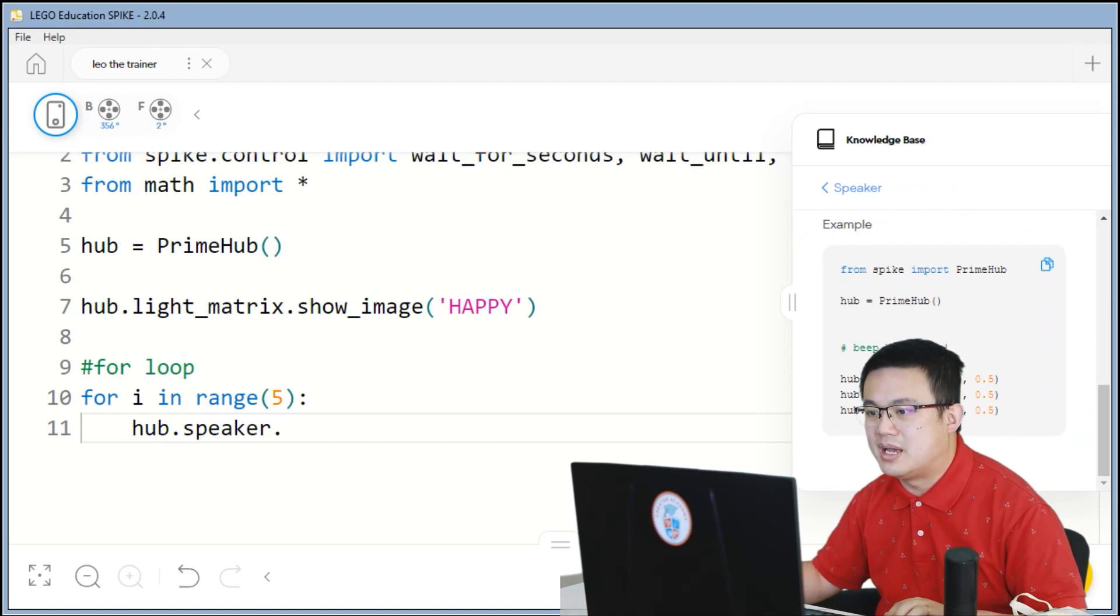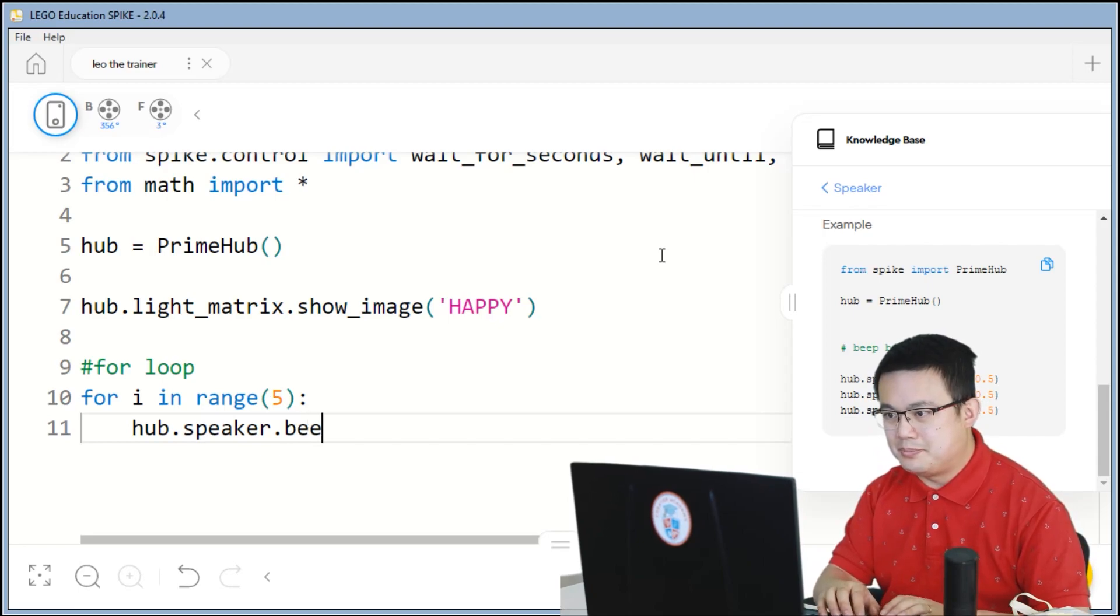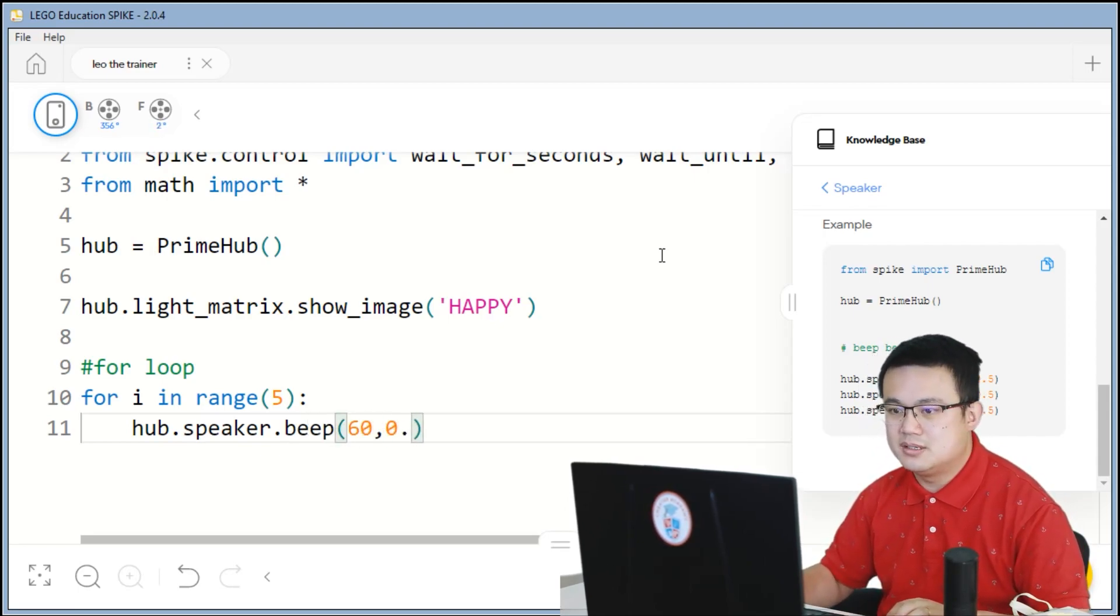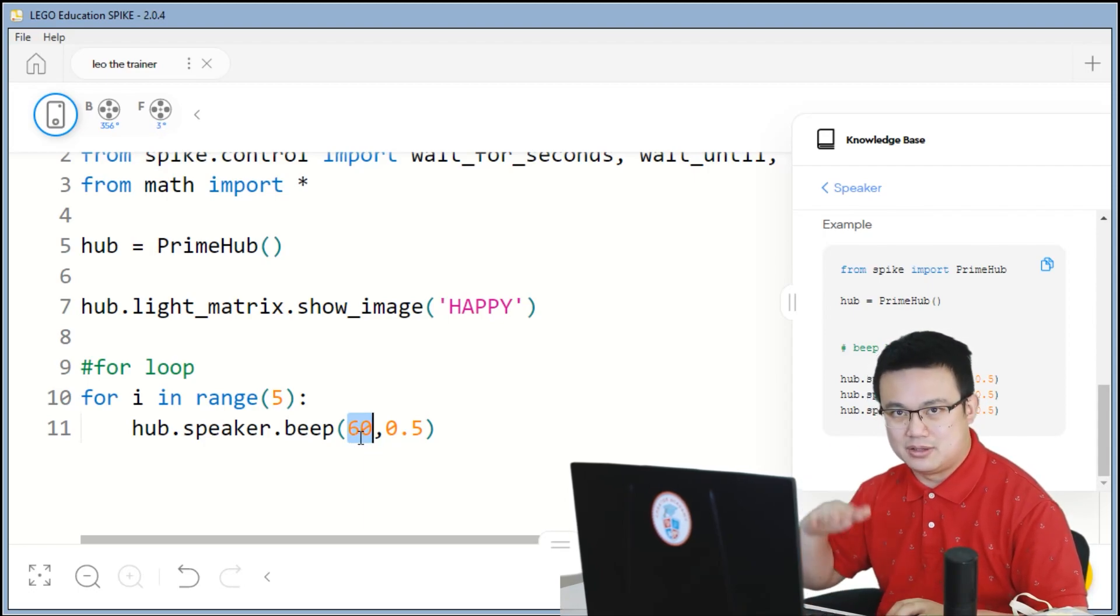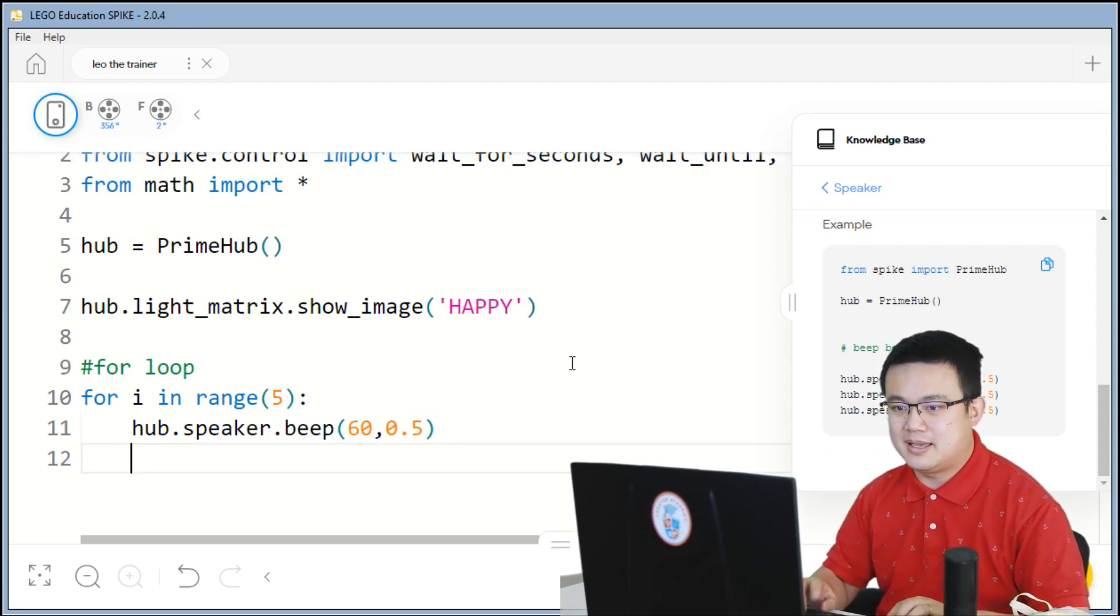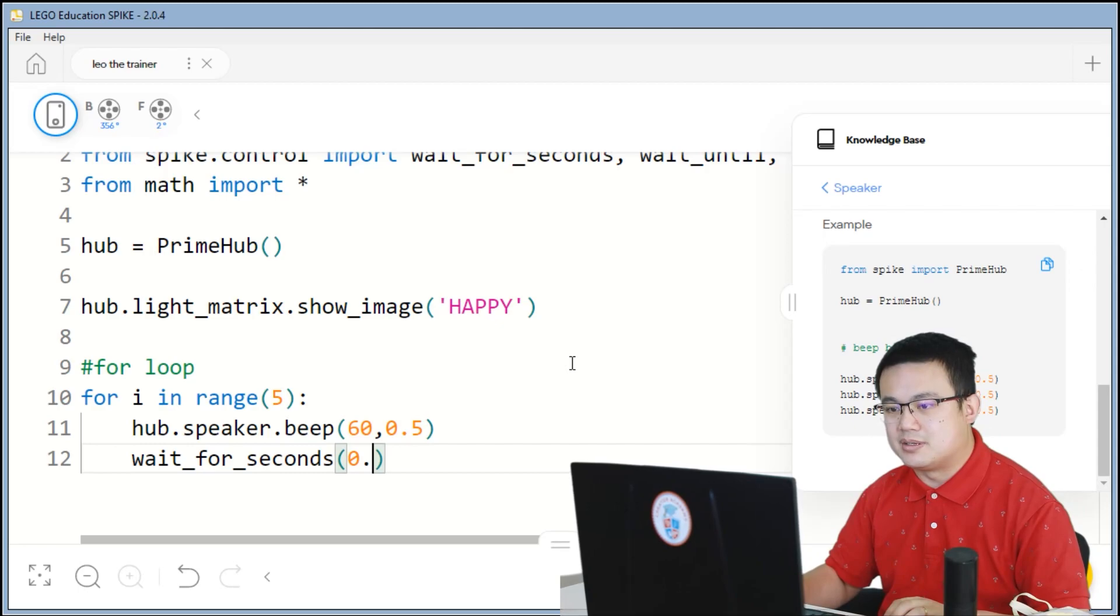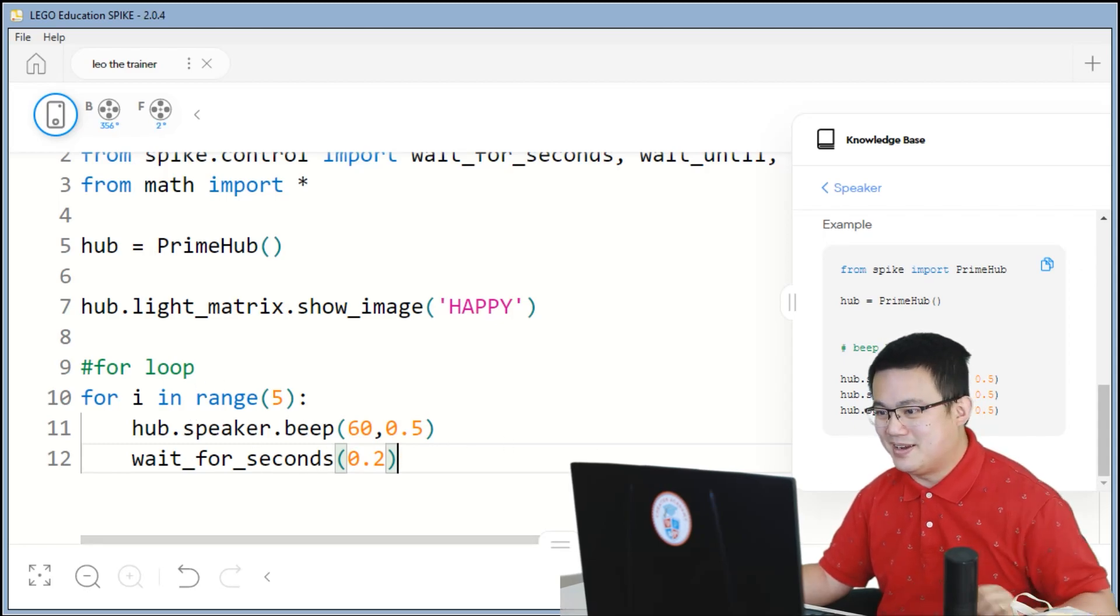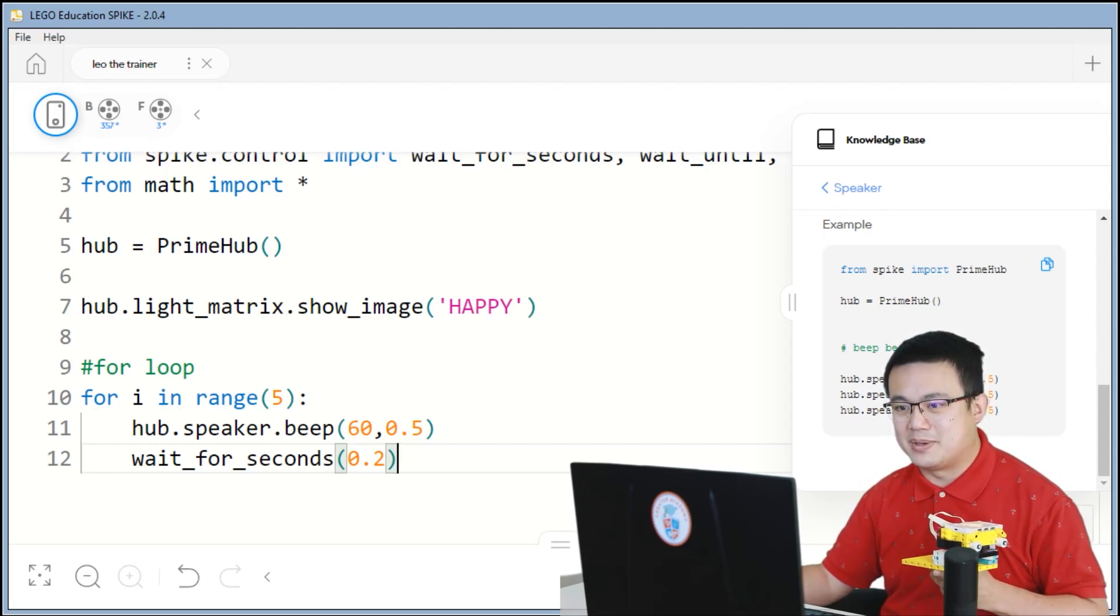And then you have two arguments here. So hub.speaker.beep. And then 60, 0.5. So the first number inside the beep method is the pitch, how high or low your beep is. And then the second number is the number of seconds you want it to beep for. And then we're going to go wait for seconds, 0.2. So it's going to wait for 0.2 seconds, and then it's going to make these five beeps. So when I press the play button, you should hear Leo make five beeps.